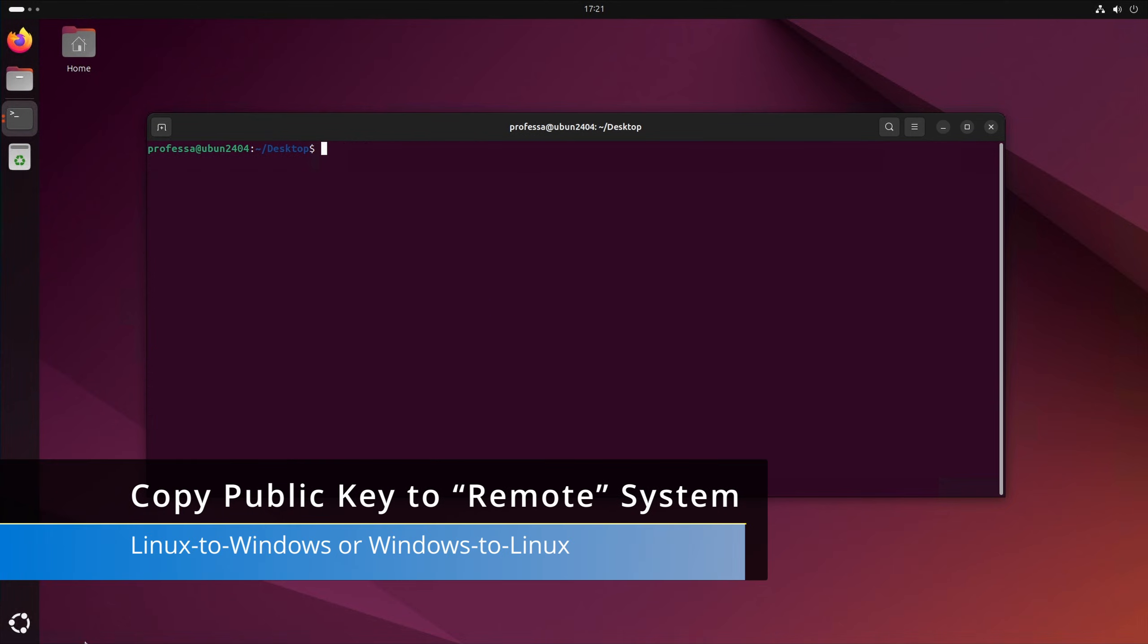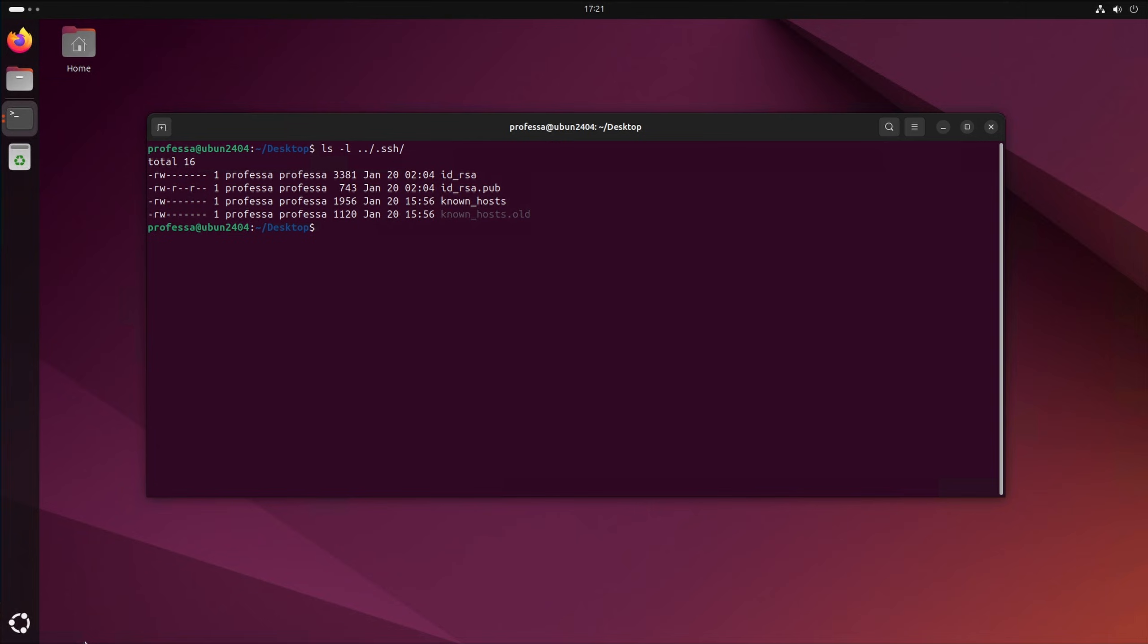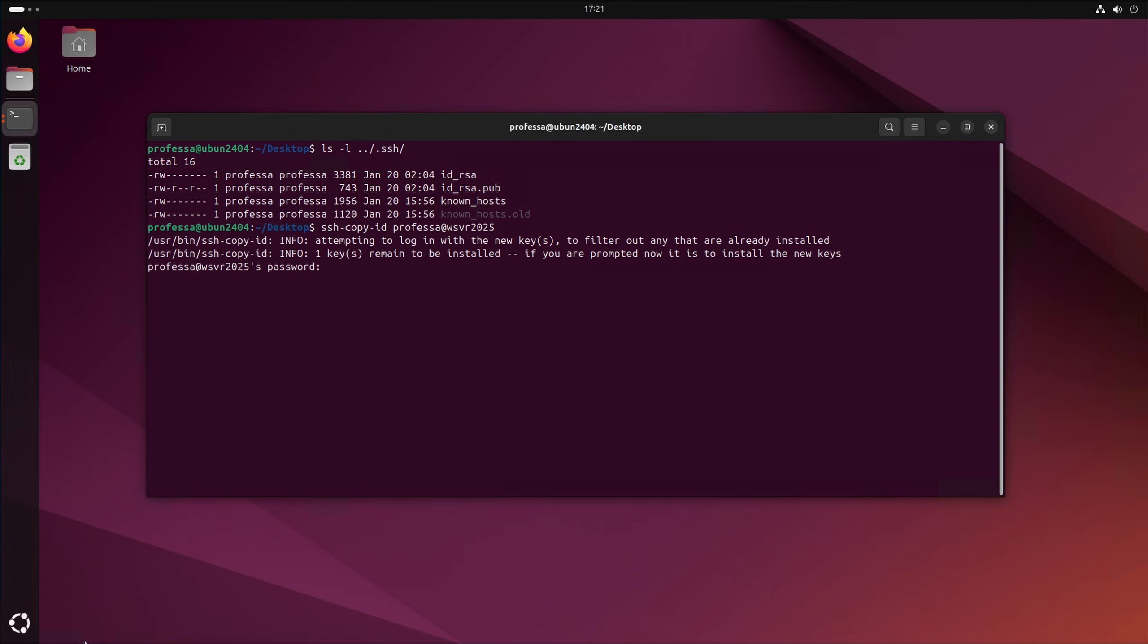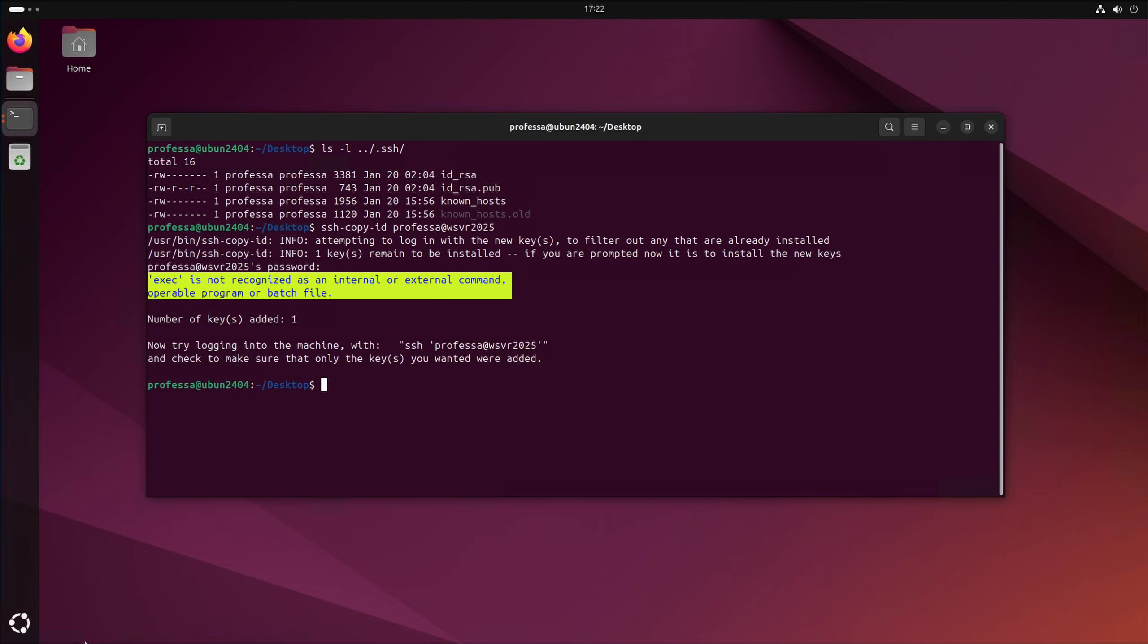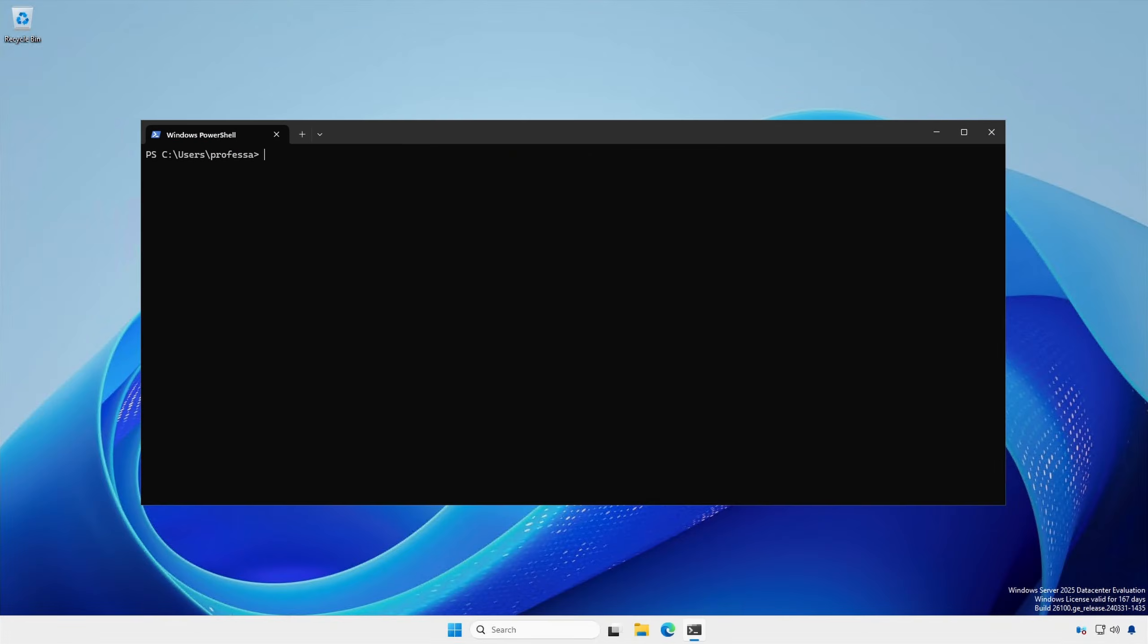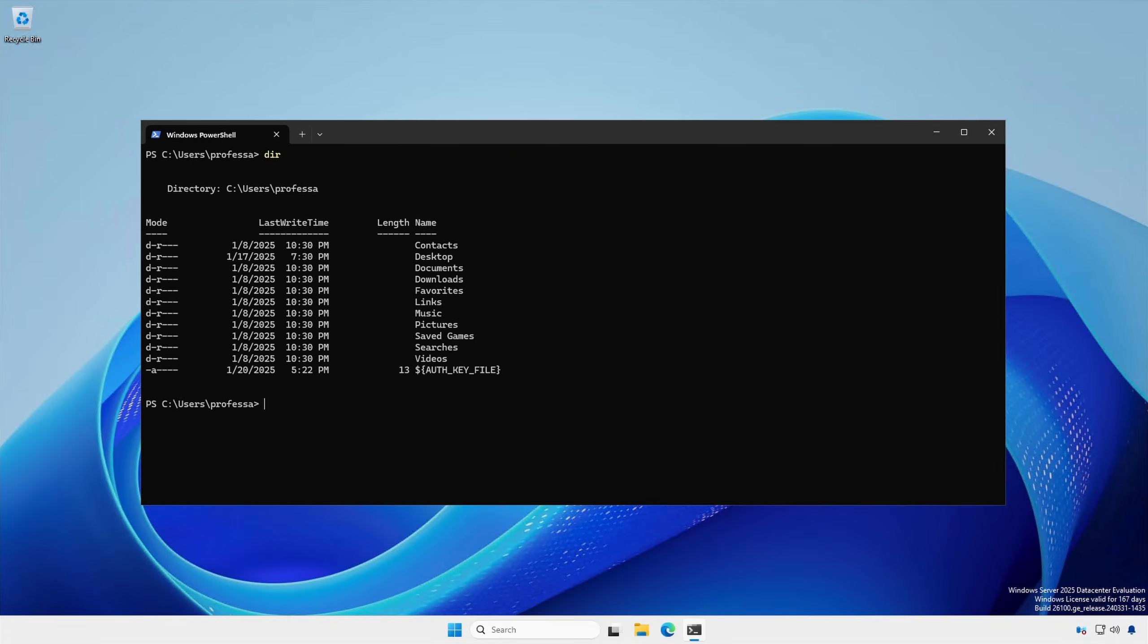Unfortunately, but not unexpectedly, using the ssh-copy-id command to copy the public key from Linux to Windows will not work. You will get an exe is not recognized as an internal or external command error. And on the Windows remote system, you'll see a weird file under the user's profile. You can safely delete this file.